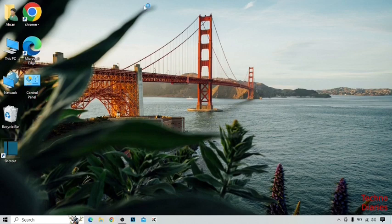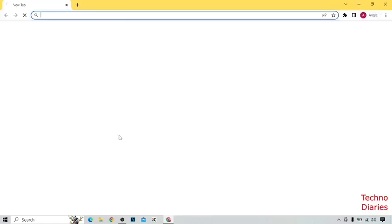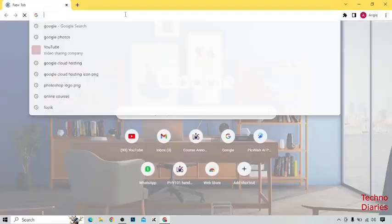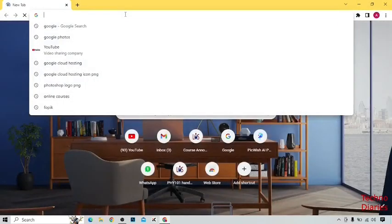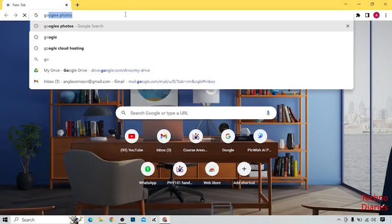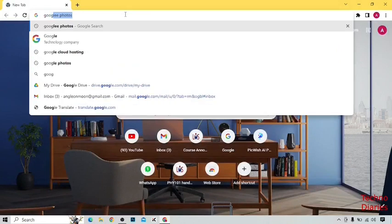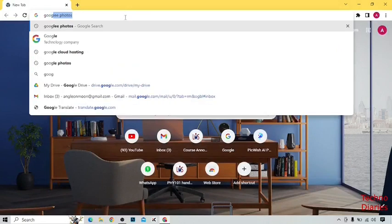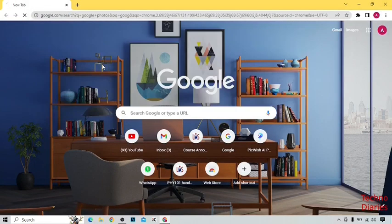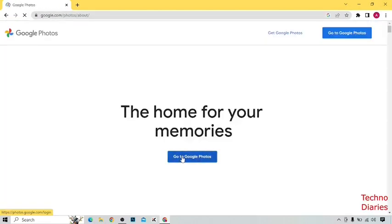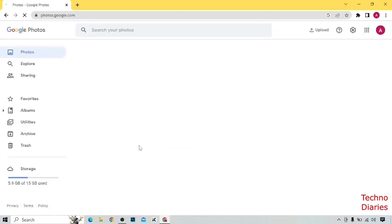First, open Google Chrome and type 'Google Photos' in the address bar. Here you can see Google Photos — click on 'Go to Google Photos'.